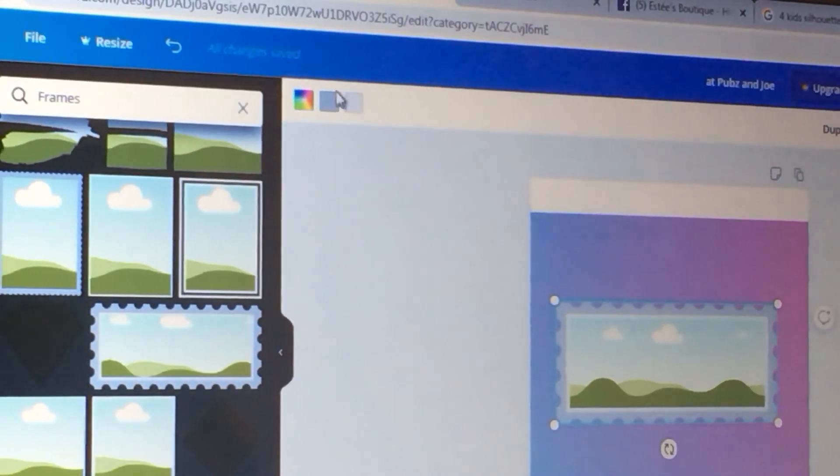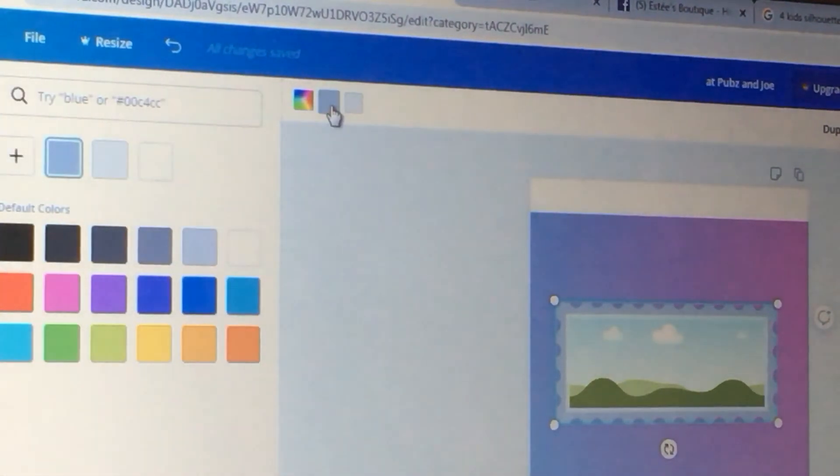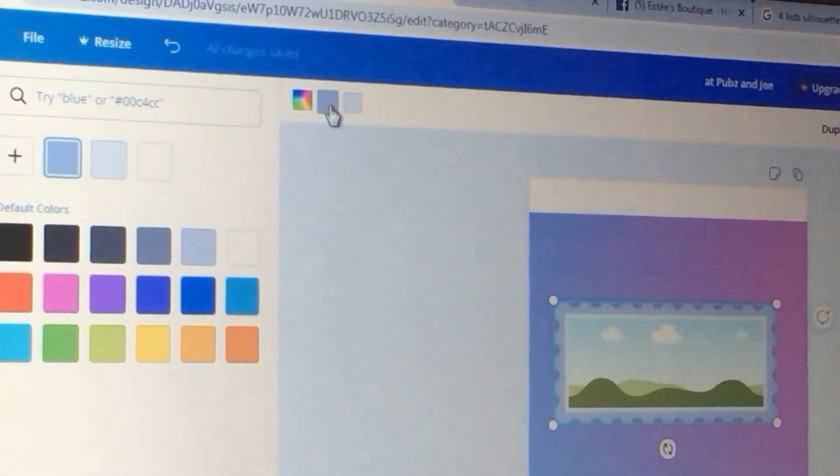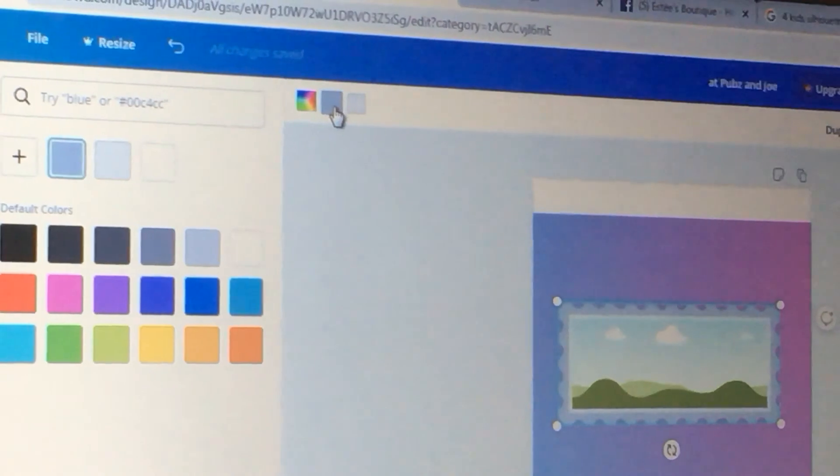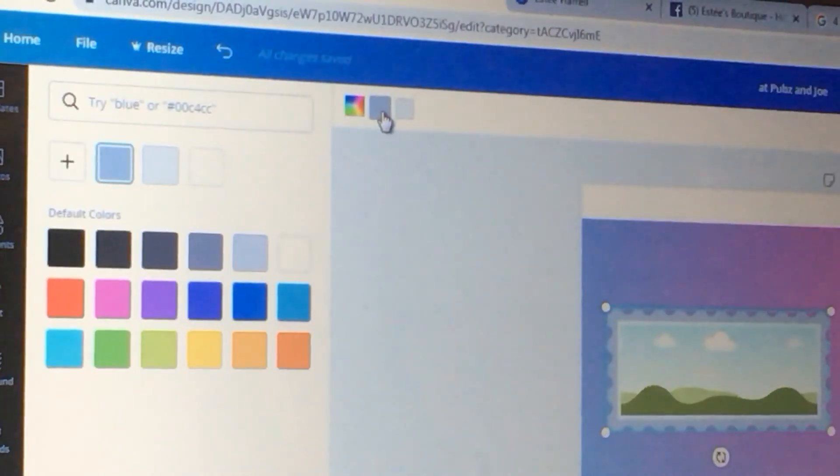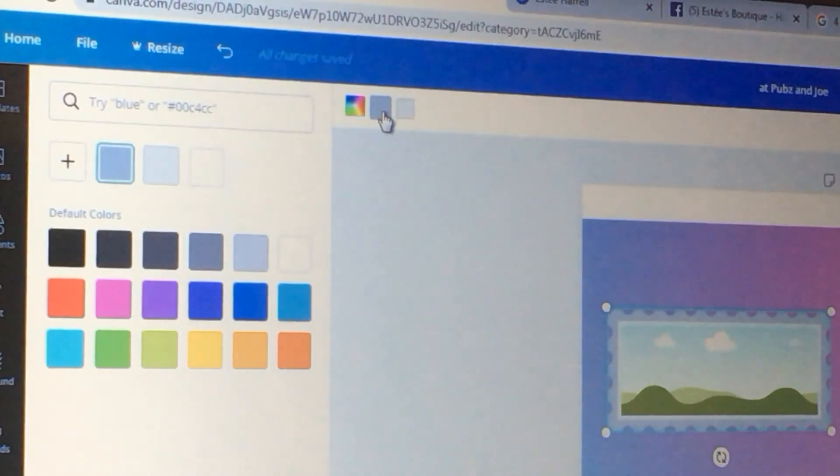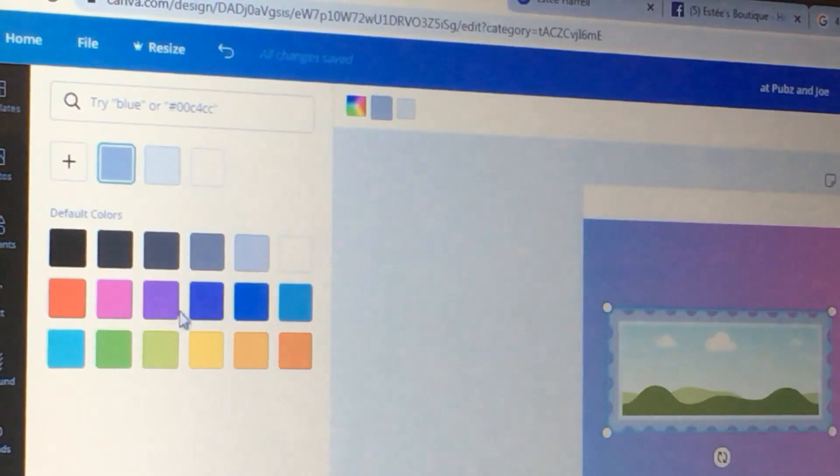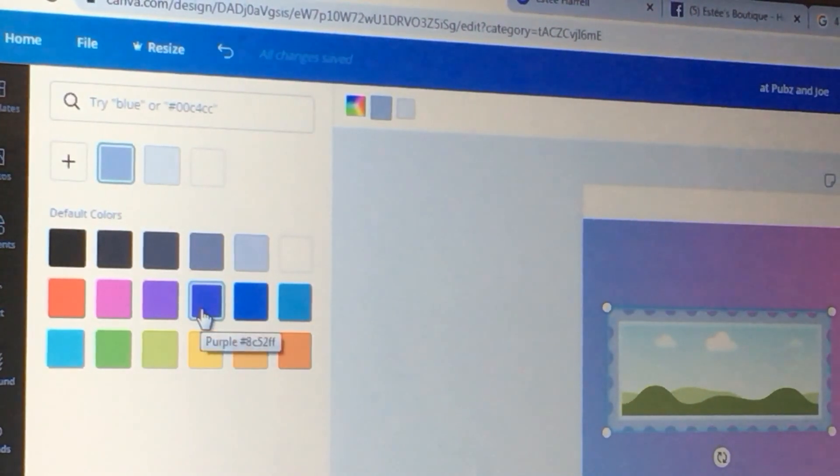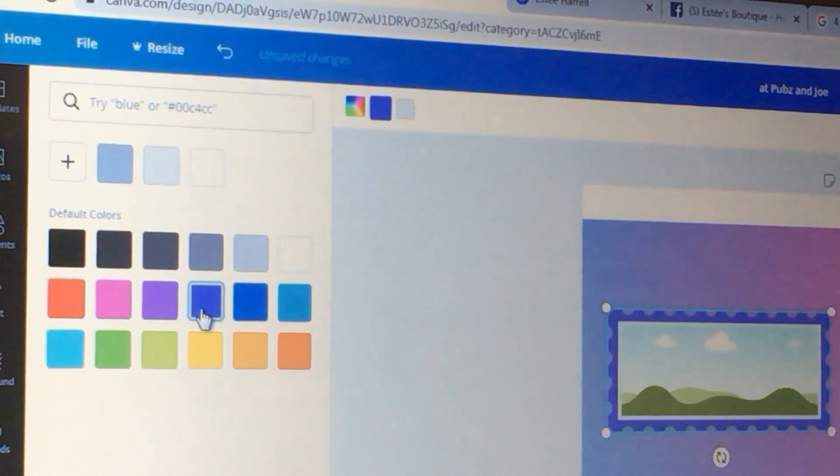So I'm going to change that up here. Click on that, it gives you a menu of different colors right there. So I'm going to go for this violet color right there, as you can see.